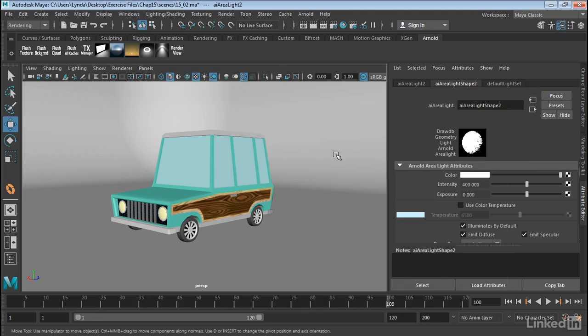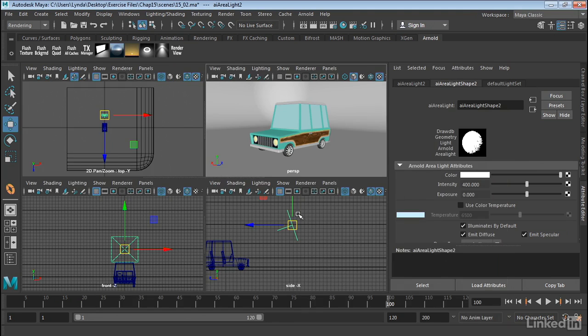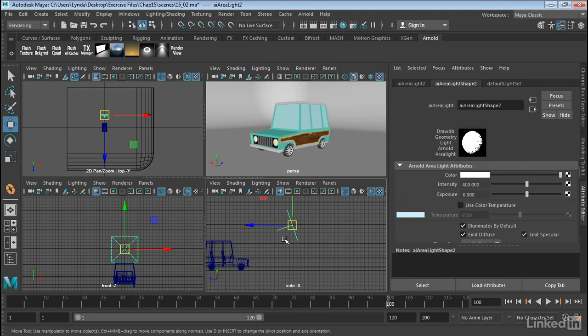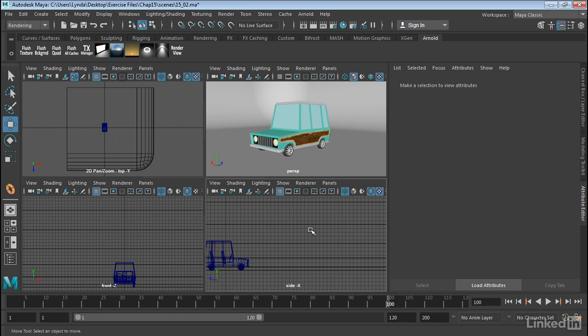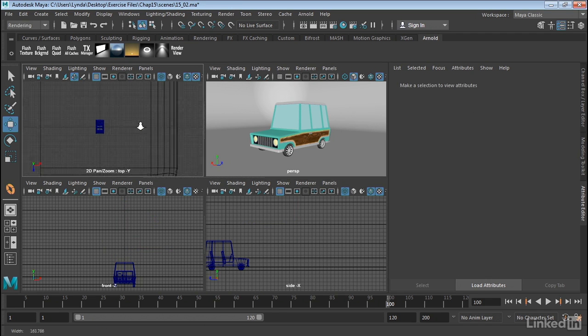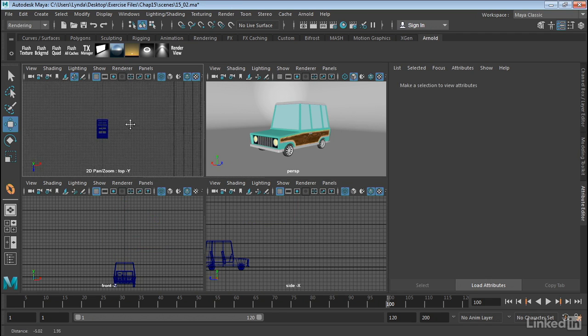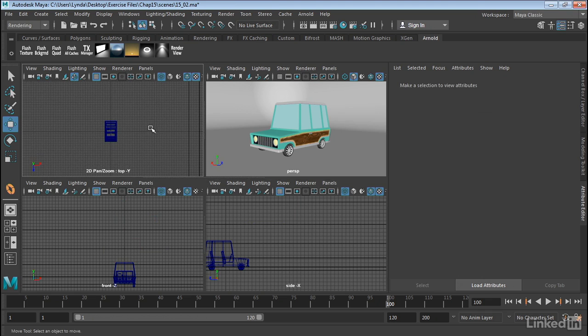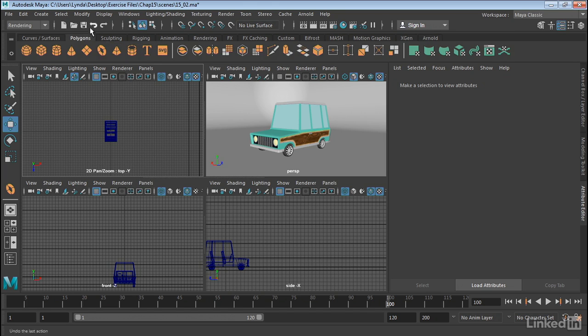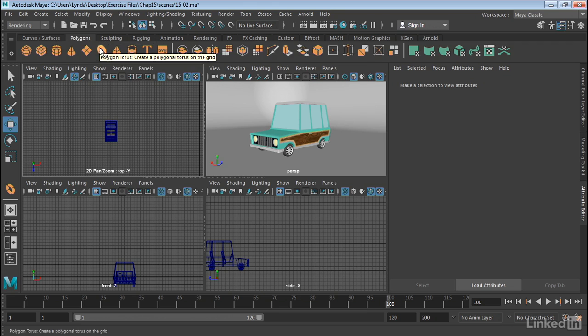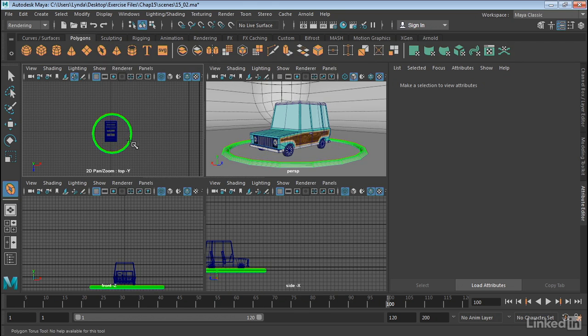Now another way to do this type of lighting is to do what's called a mesh light. So I'm going to go ahead and select this area light and delete it. And let's go ahead and create a polygonal mesh. Now this will not work for NURBS at the moment, so we need to use a polygon. So I'm going to go into my polygon shelf here.